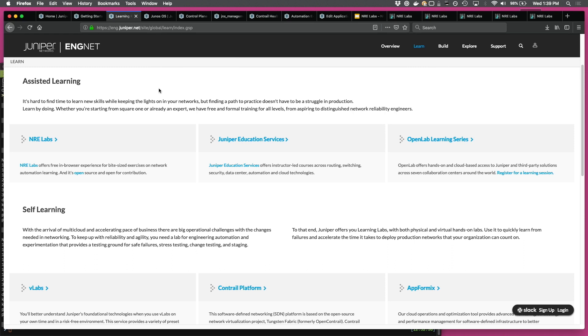So it's a pretty cool tool. We'll show you. And then there's Open Lab Learning Series, which is webinars. So these are some things that we have under the assisted learning category. Of course, NRE Labs is new. The other two we've had for a while.